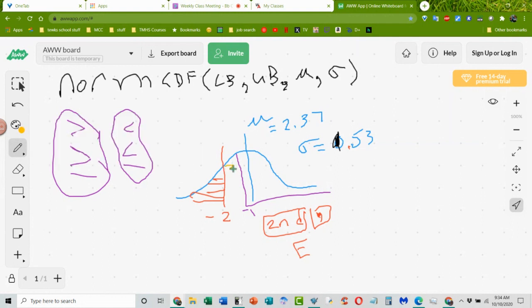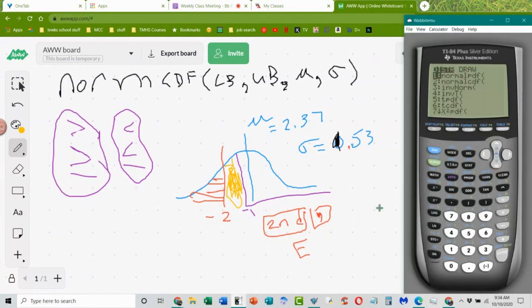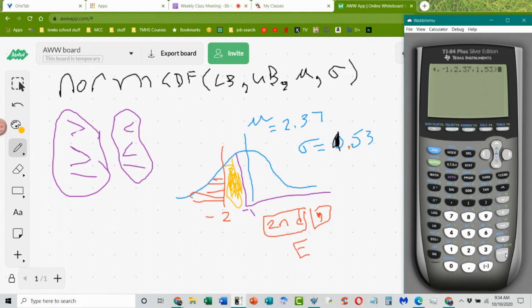If I want to find the area between two things, I just put in my lower bound and upper bound. It's still going to be normal CDF. My lower bound is negative 2, my upper bound is negative 1. My mean and standard deviation haven't changed. For those with the older calculator, it's the same: normal CDF, lower bound, upper bound, mean, standard deviation — all separated by commas. When you hit enter, it gives you the probability of finding numbers between those two values. Everything is based on probability in finding the area under this curve.